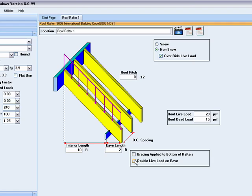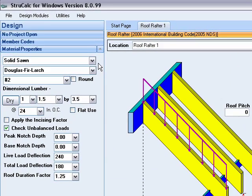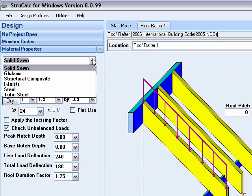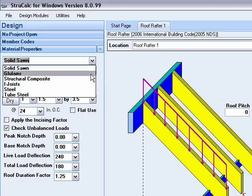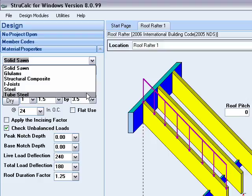StructCalc allows you to design rafters using any of the materials available in the materials property window including solid sawn, glue lams, structural composite, eye joists, steel, and tube steel shapes.